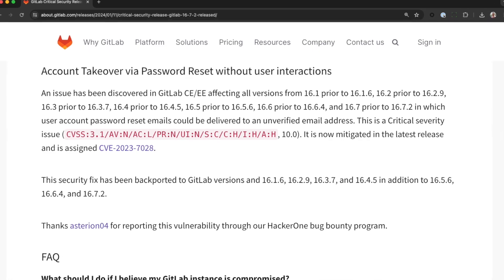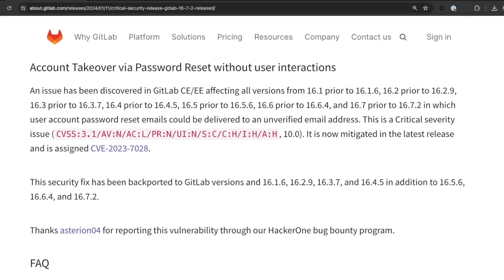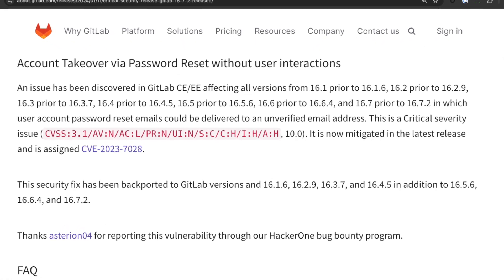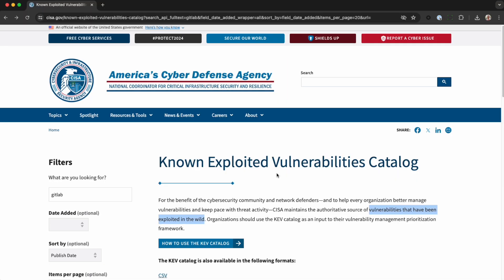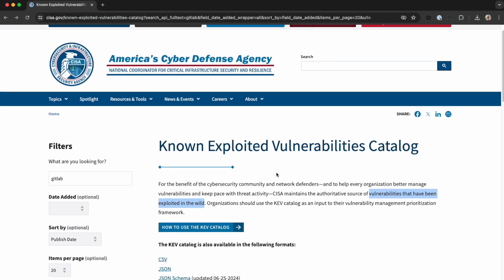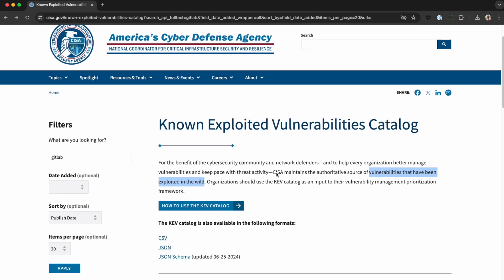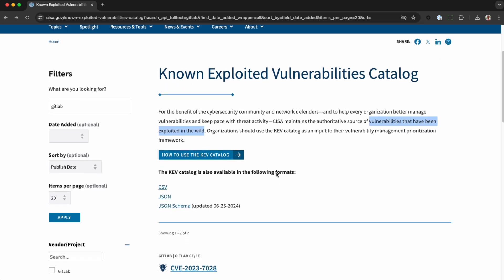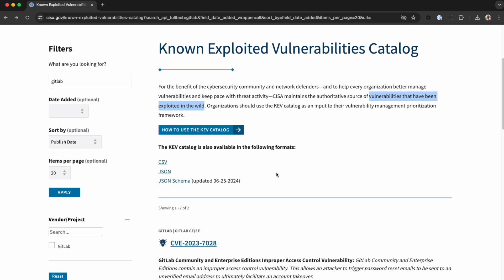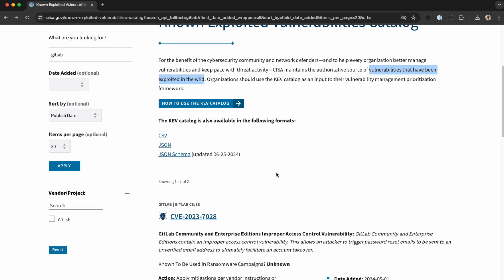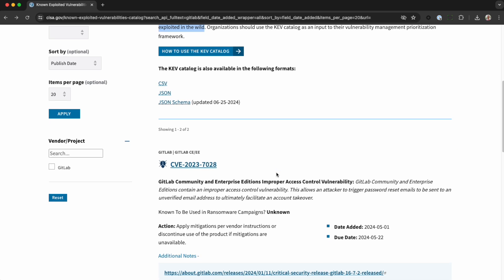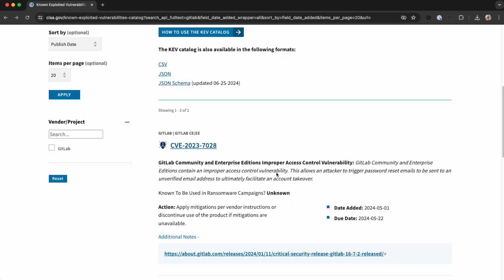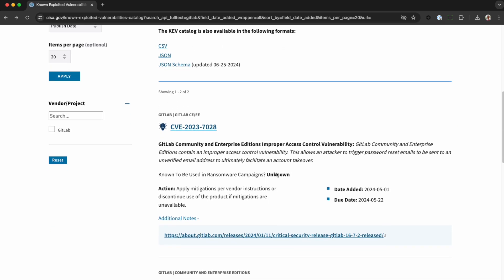This bug was 10 out of 10 severity. That's bad. It's so bad that the USA's government has noticed it being exploited in the wild. In other words, baddies are using it against our customers. Not great.